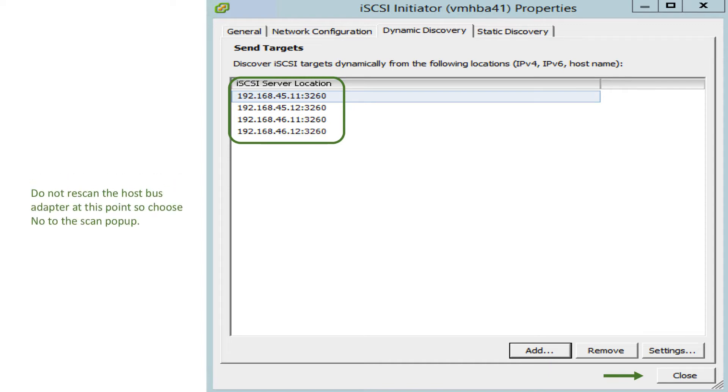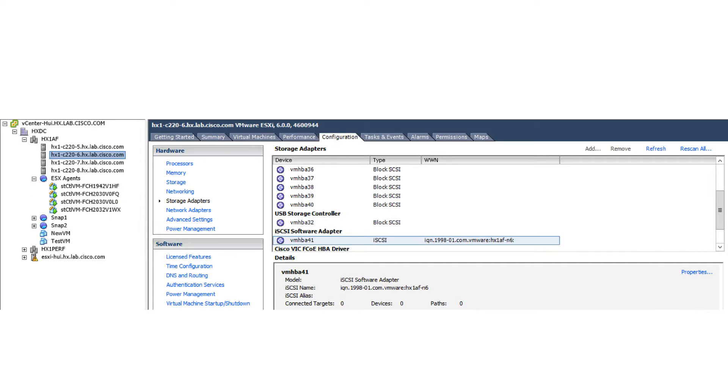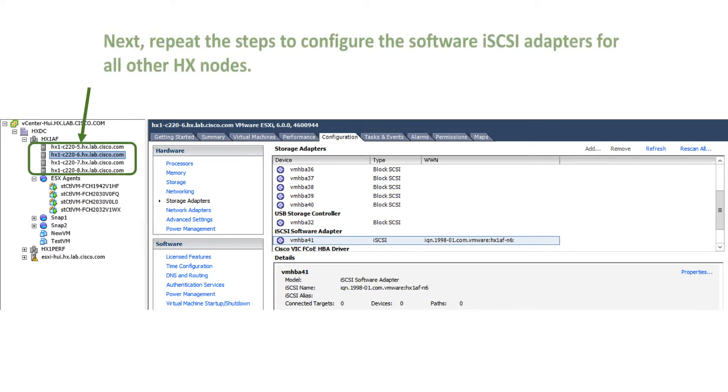Then click Close. Next, repeat the above steps to configure the software iSCSI adapters for all other HX nodes.